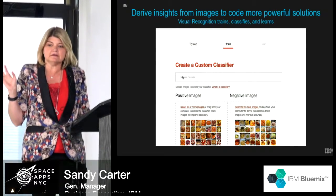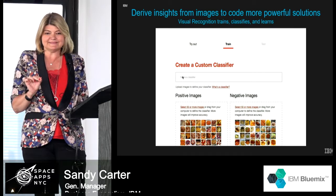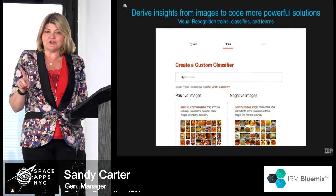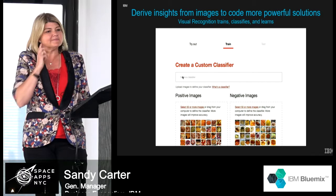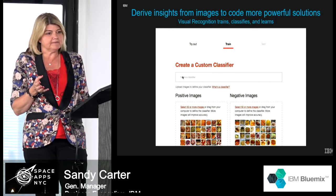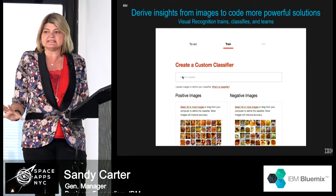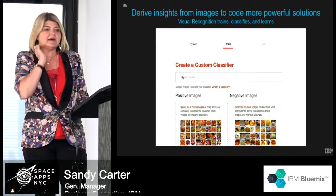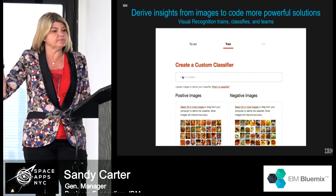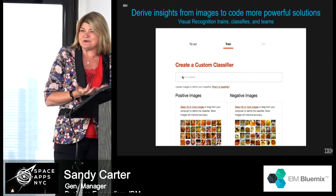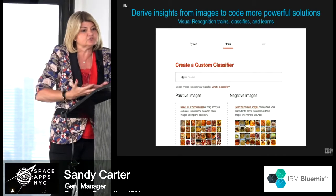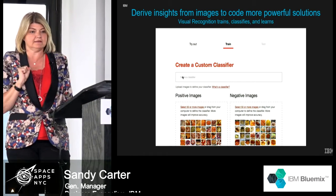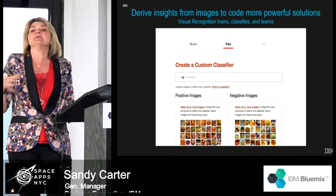We're going to leverage some of the visualization APIs and teach Watson — train her — to recognize pizza. I was working with a small startup who really wanted to find out who was tweeting about their pizza, to recognize their pies and take credit for all those great tweets. So we're going to input into a corpus of knowledge, which is how you train Watson. We're going to put in 50 pictures of what pizza is and 50 pictures of what it's not, and then we're going to test her.